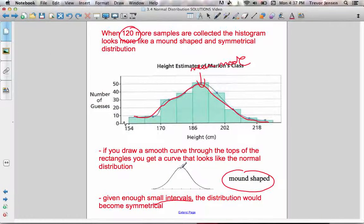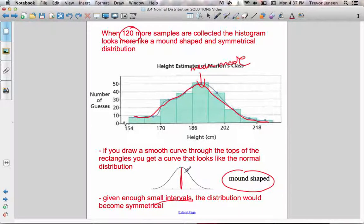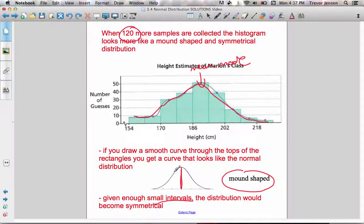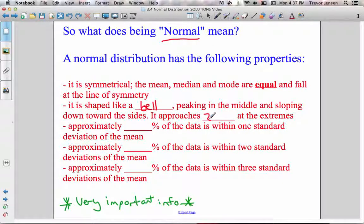In this example, the mean, median, and mode would all be right in the middle — right down the line of symmetry, right in the middle of the distribution. It's shaped like a bell, or mound-shaped, peaking in the middle then sloping down towards the sides. As it goes down to the left, it starts approaching a frequency of zero, and the same when it goes down to the right — so it approaches zero at the extremes.